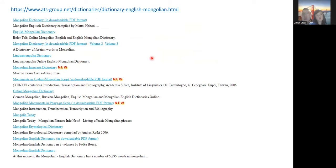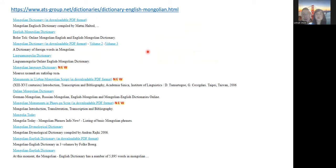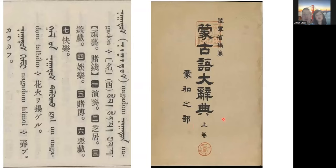Go to Google and search for these dictionaries — that's where I found all of them and you can get free PDFs. The old printed ones are available as free PDFs and the newer ones you can just use online.